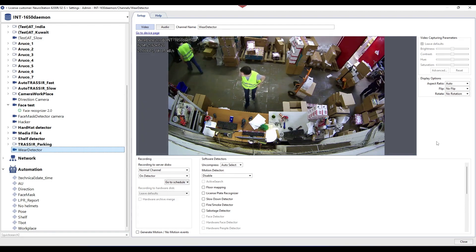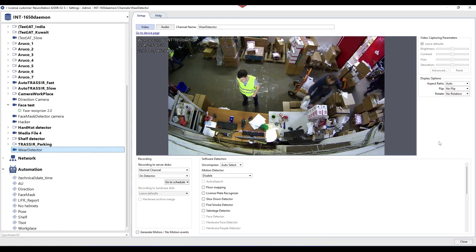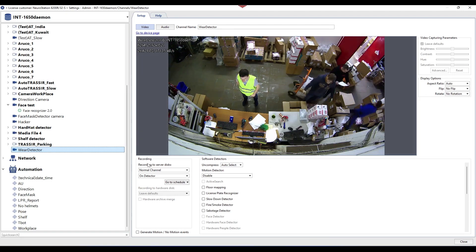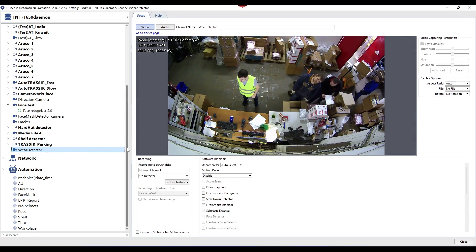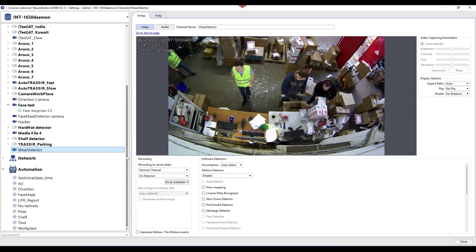A special script is used with the module that allows you to create alarm events when a person without protective clothing appears in the working zone. This same script allows you to receive notifications about alarm events via email, SMS or telegram.